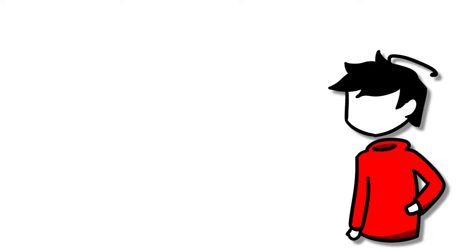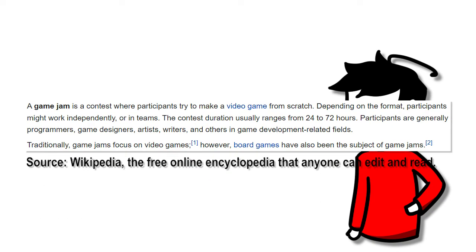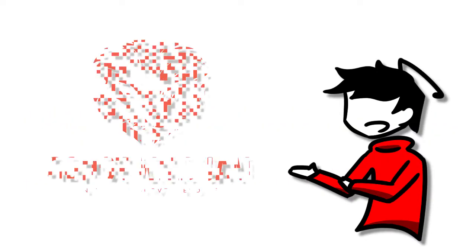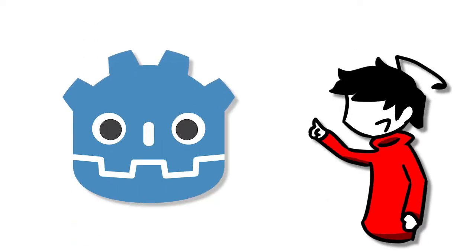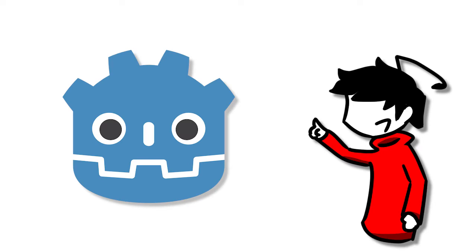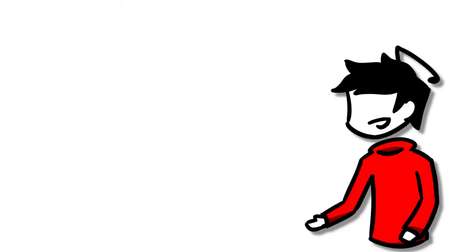A game jam is an event where participants create a game under certain constraints, usually with a time limit or a theme they need to adhere to. The one I joined was Godot Wild Jam number 40. Because I had some experience with Godot in the past, I thought this jam might work for me. It goes from 11th September to 19th September, so that's a game in a week. I've never made a game before with Godot. So today in this video, I'll be talking through my process of making a game in the Godot engine.